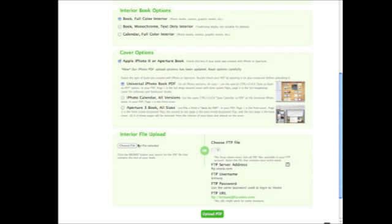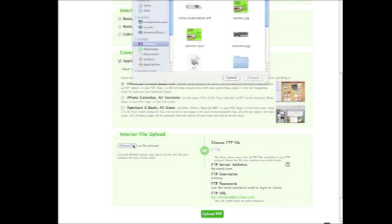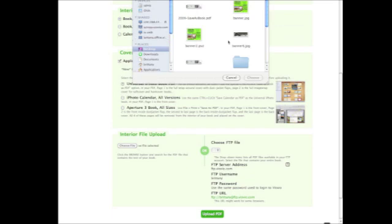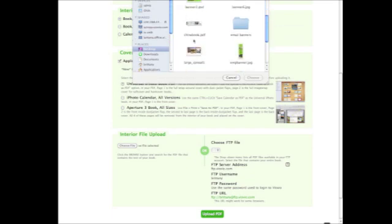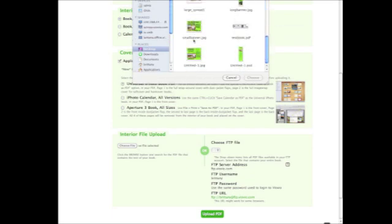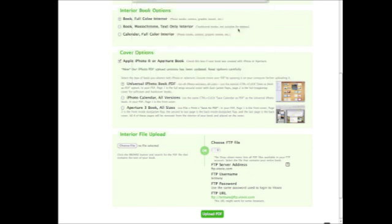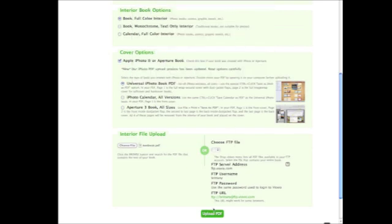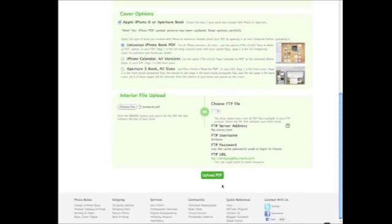The next thing I need to do is select the interior file. That's really easy. I just click choose file and then I select the iPhoto PDF that I saved to my desktop. Once that's all done, I go ahead and I'm going to click upload PDF.